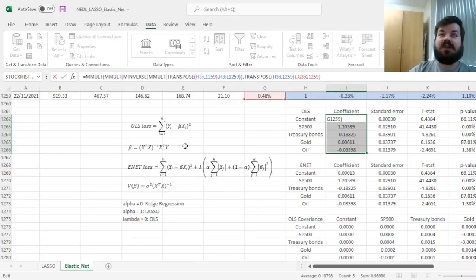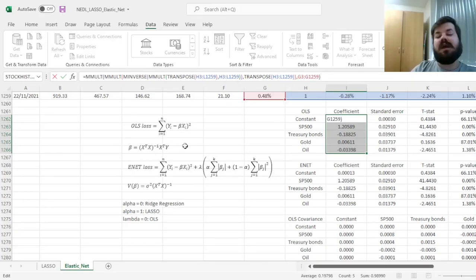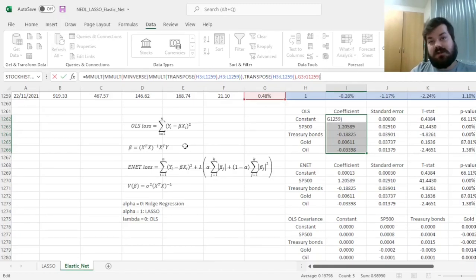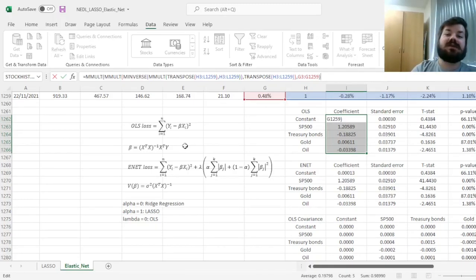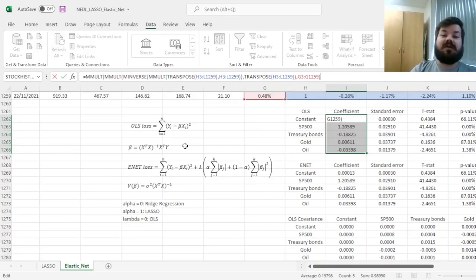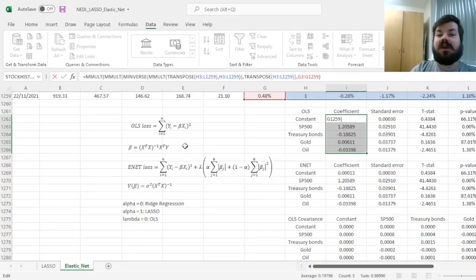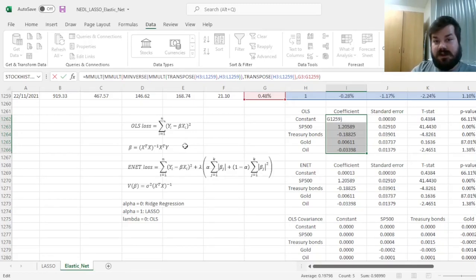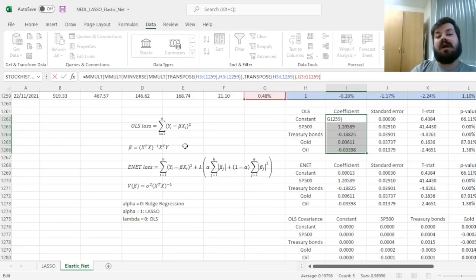And then we calculate our OLS coefficients using the formula. Again, it turns out that the OLS loss function is quite straightforward and therefore has a closed-form solution. That, alongside some theoretical considerations, facilitates frequent use of OLS in practice—it's very easy to verify where the coefficients come from, and they can be quite efficiently calculated using a closed-form solution.